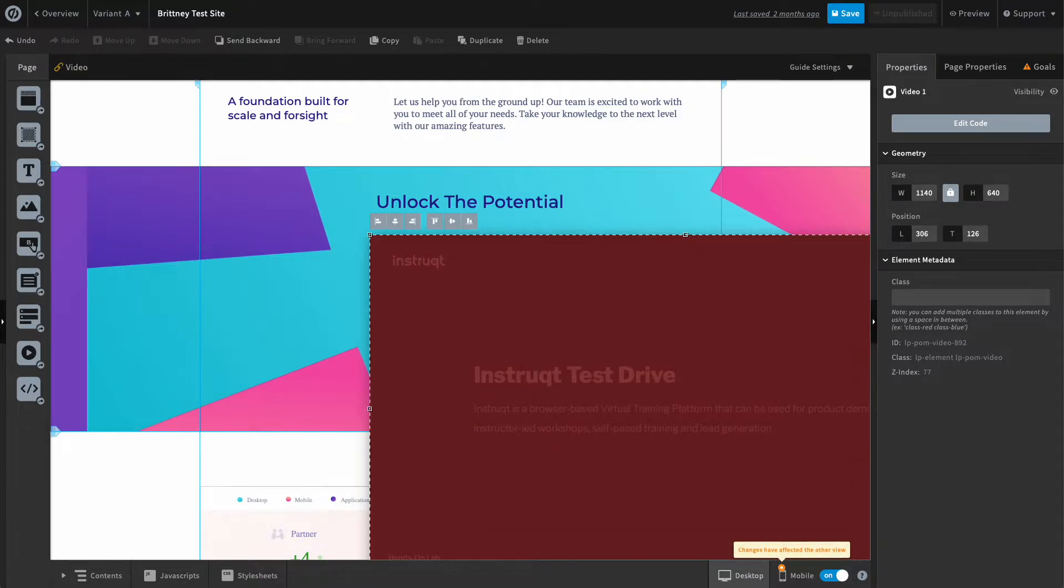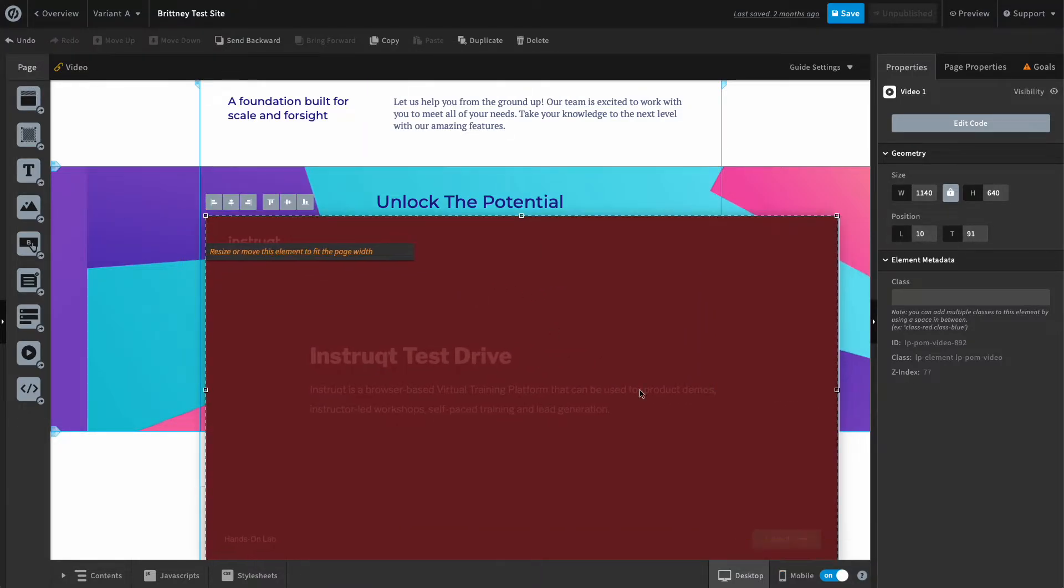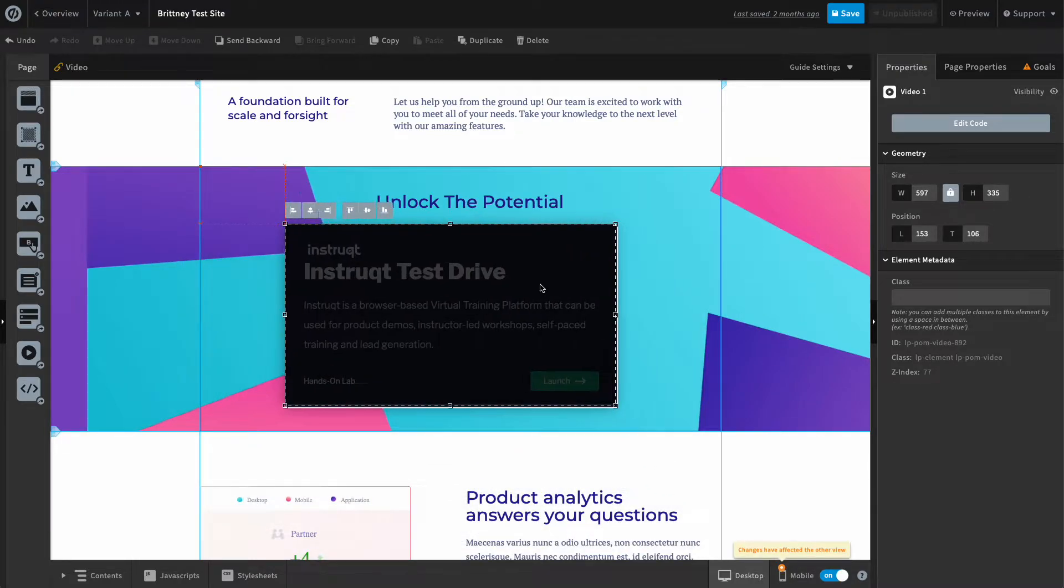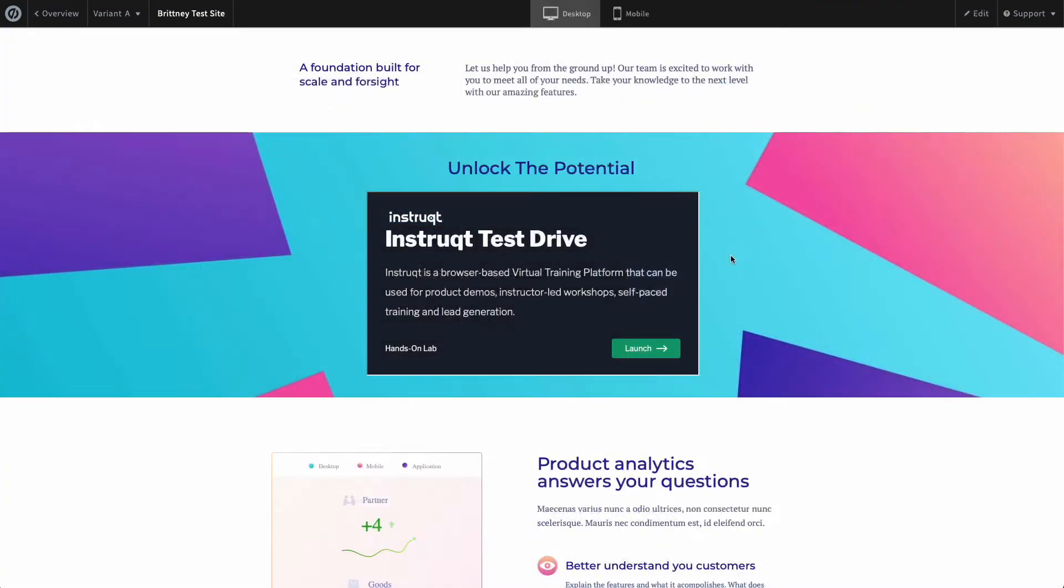Okay, clearly this iframe is too big to fit on my page. I can click and manually adjust the box to the size that I want it. There, that looks nice.